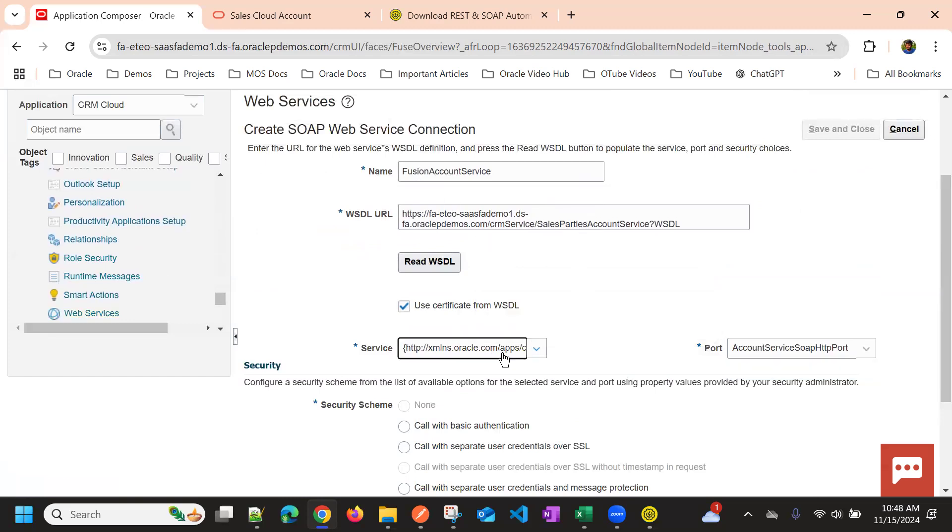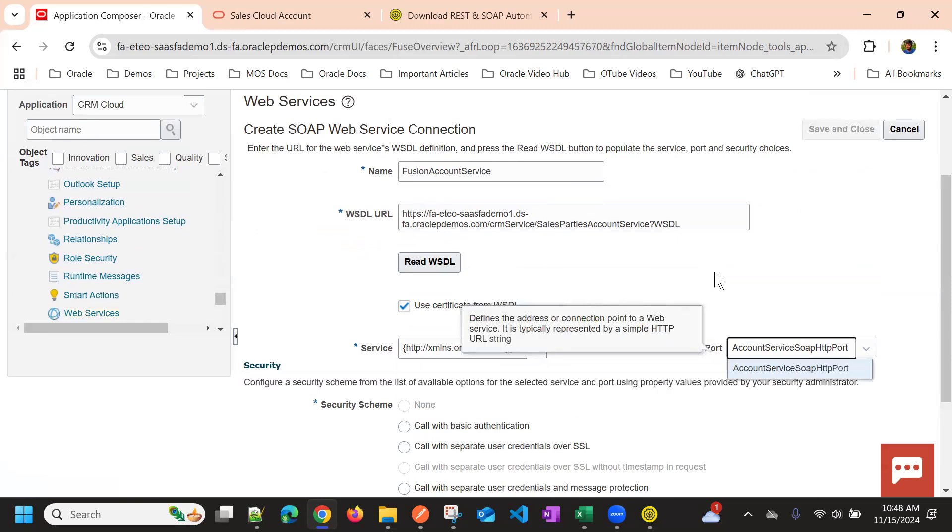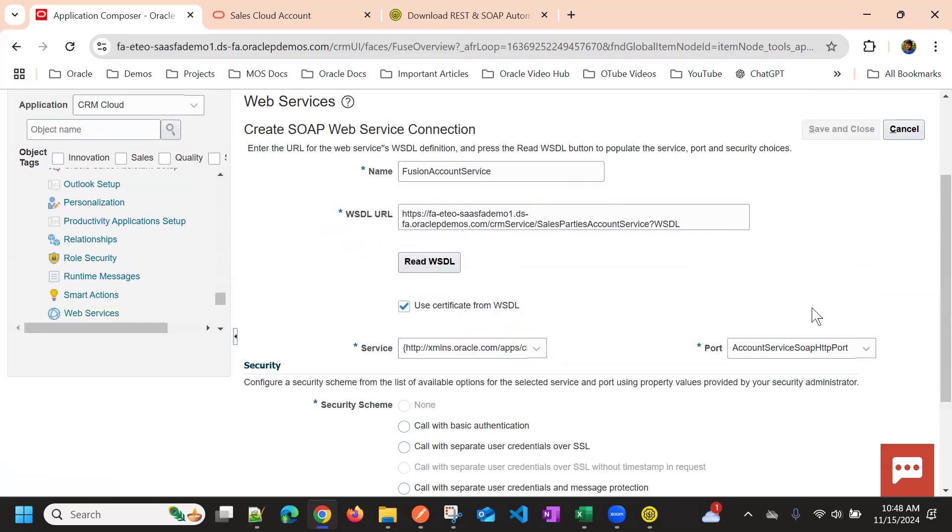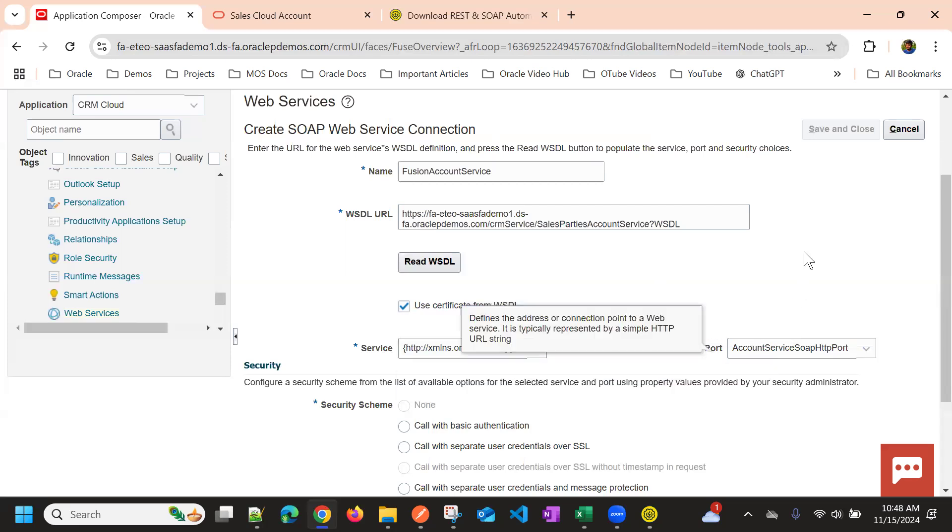So this particular service is supporting only one service and one port. But some WSDL will support multiple services and multiple ports. So in those case scenarios, we need to select the relevant service and port accordingly.